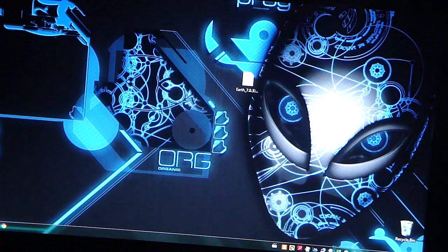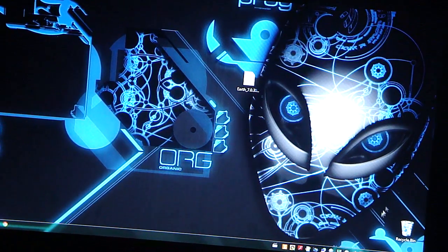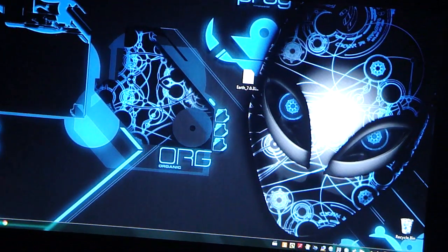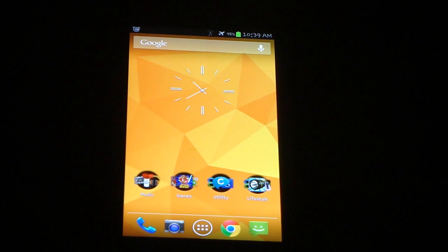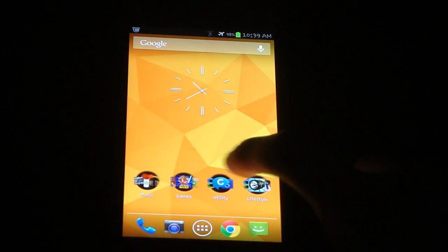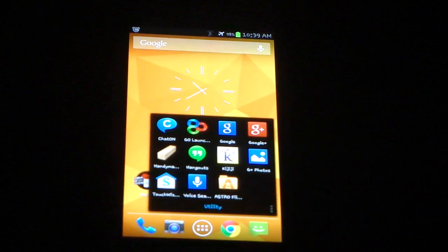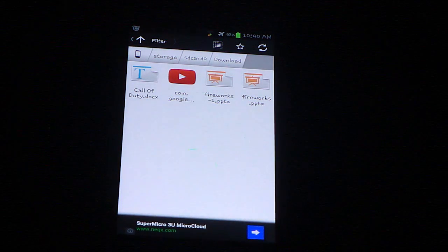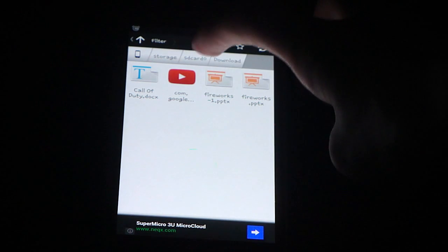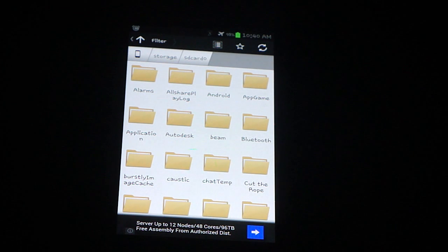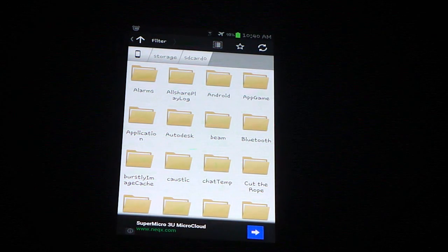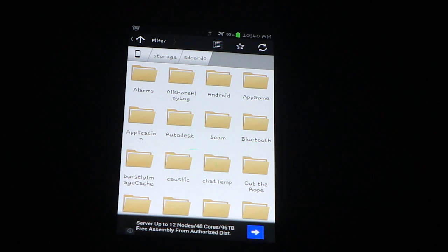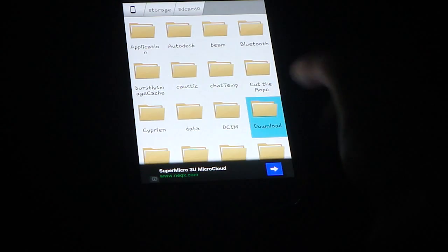Now go to your device and once you have unknown sources enabled go to your file manager. You can use Astro, you can use anything. I just happen to have Astro File Manager. Basically all you have to do is go to your SD card 0 because storage has your SD card 0 meaning your internal memory and your SD card which means your external one. So basically what you have to do is scroll down to download right here.